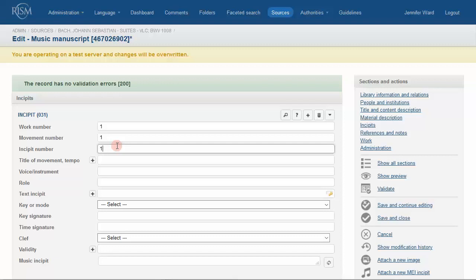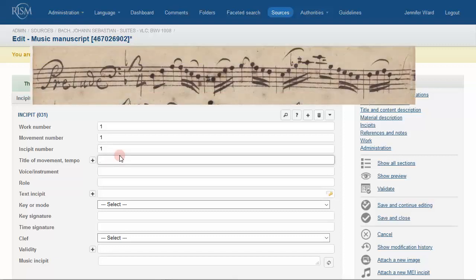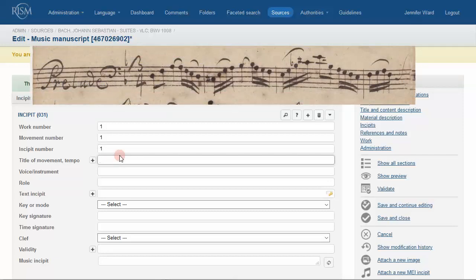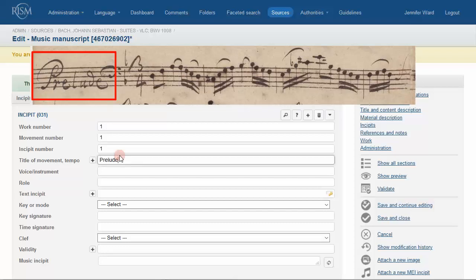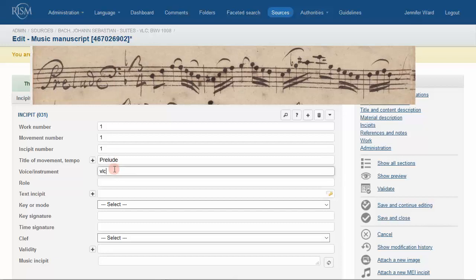Now that we've got work, movement, and incipit numbers, we'll fill in the title of the movement or tempo, and the instrumentation. The title of the movement and the tempo are transcribed from the piece. Instrumentation uses the RISM abbreviations found in the guidelines.